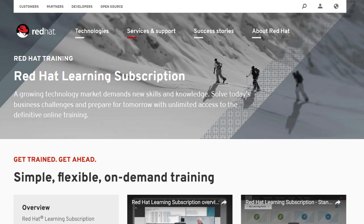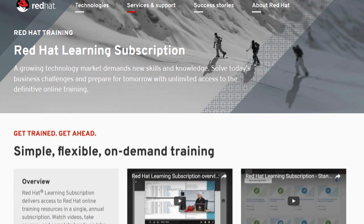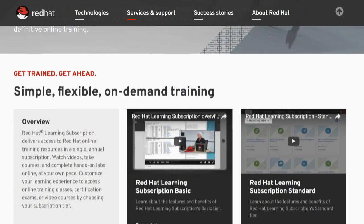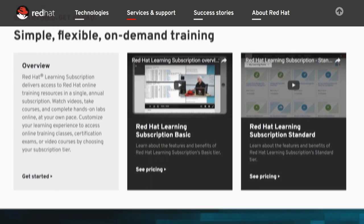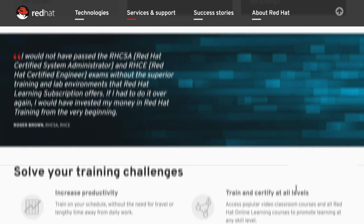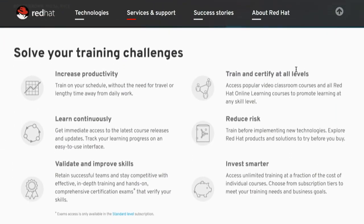If you're looking for the ultimate on-demand learning experience, look no further than Red Hat Learning Subscription. Red Hat Learning Subscription includes a full year of unlimited access to all video classroom and Red Hat Online courses, as well as 400 hours of lab time.